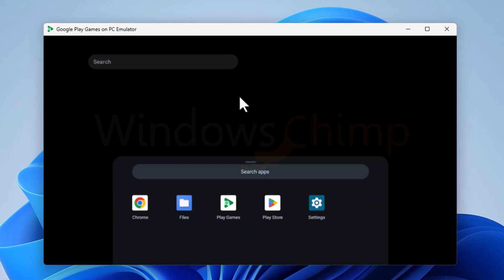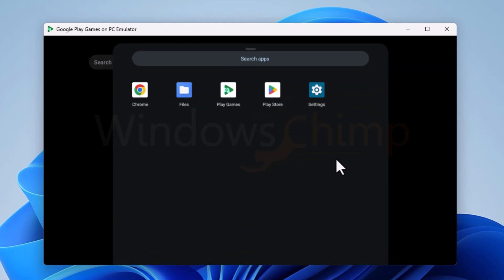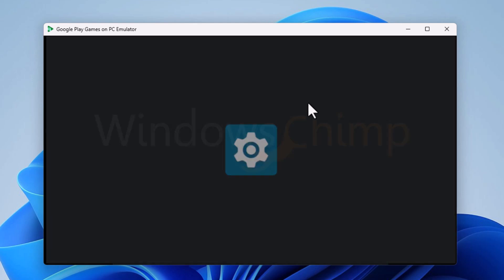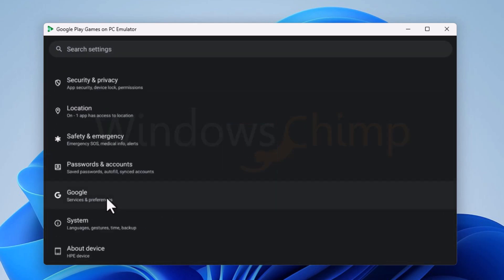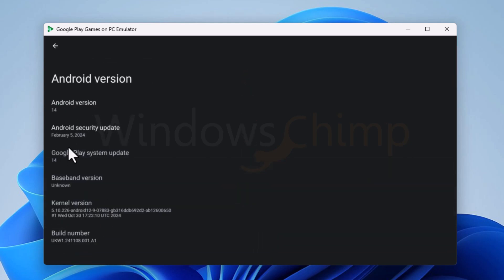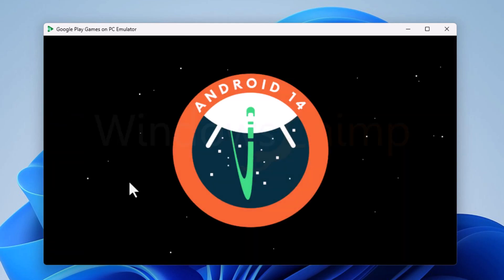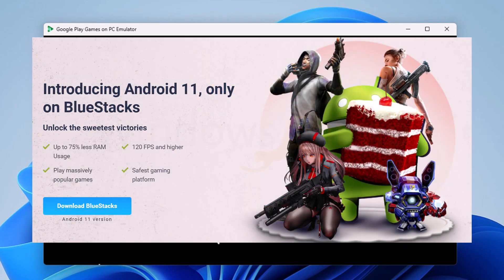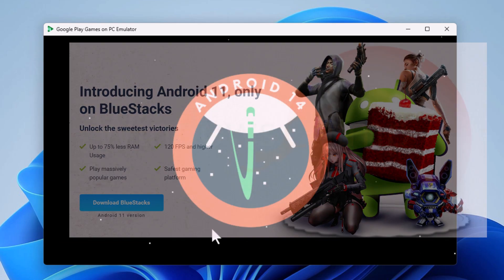You will see the Play Games window. Here you have to scroll up with your mouse to see the menu. It contains a few basic apps like Settings, Play Store, and Chrome. If we go to the settings, we can see the Android version. It is running on Android 14, while BlueStacks runs Android 11. There is a huge gap.